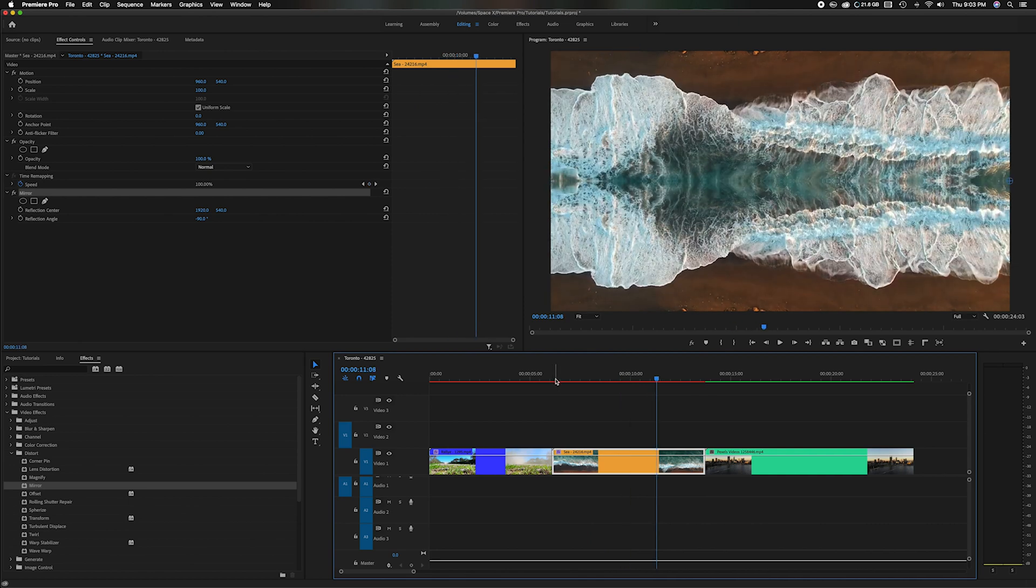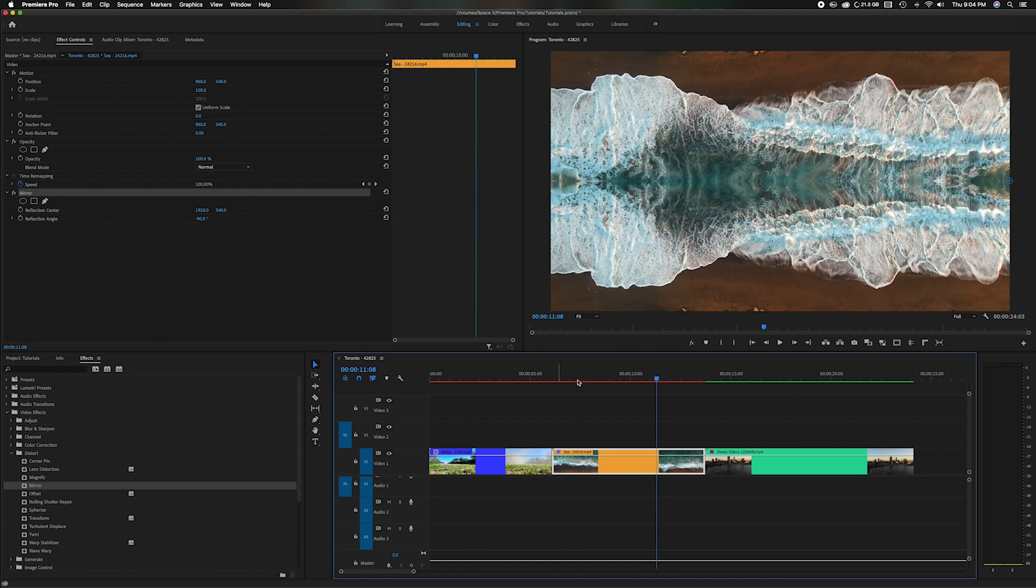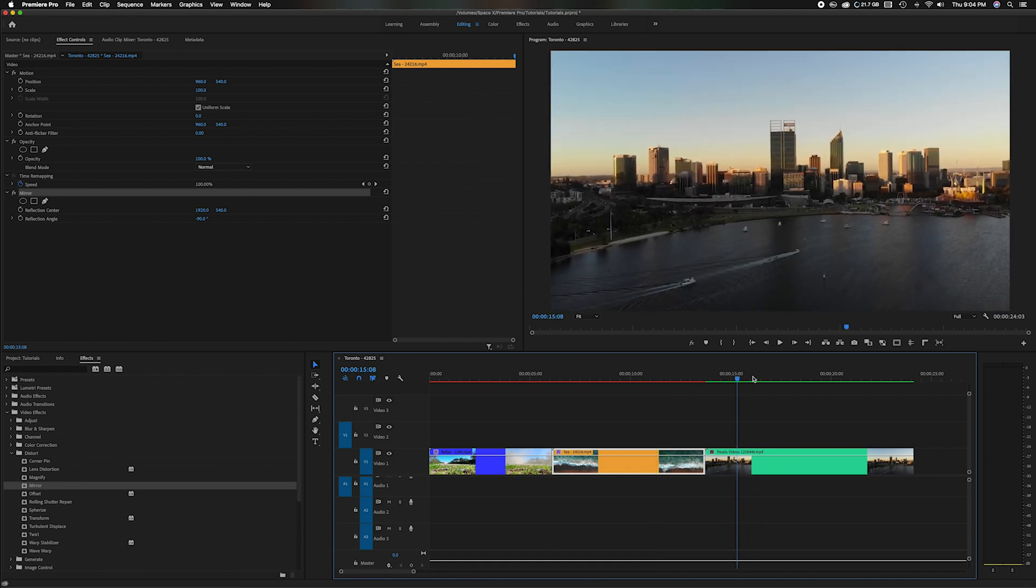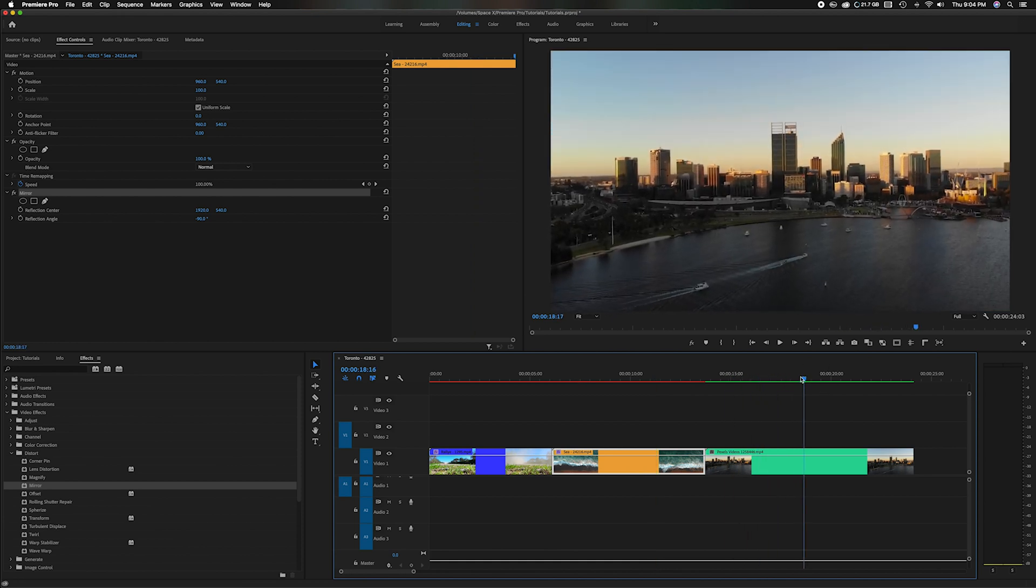Another thing you can do is you can add another mirror effect on top of the mirror effect. You don't do that too many times because then it distorts the photo. But let's move over to the last shot we have with the cityscape.